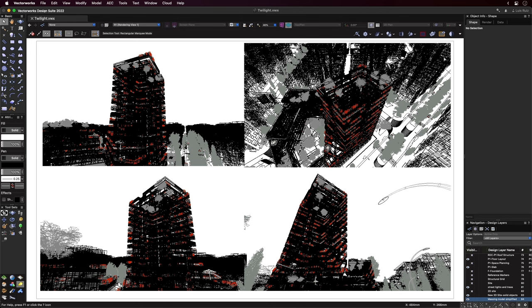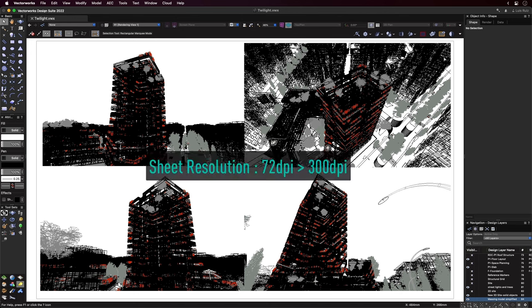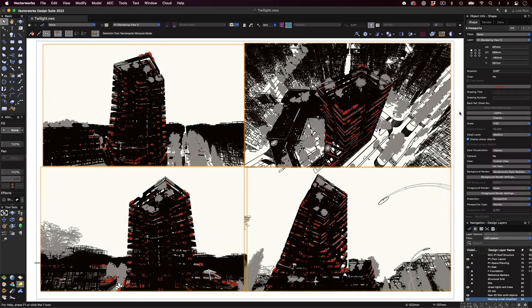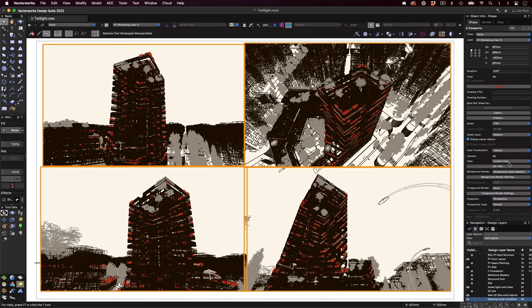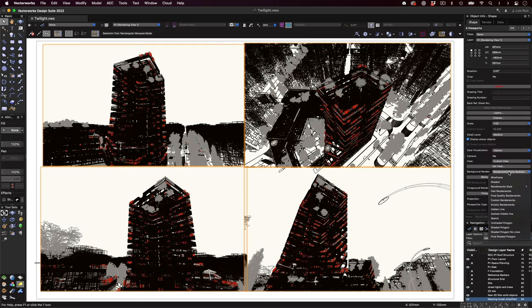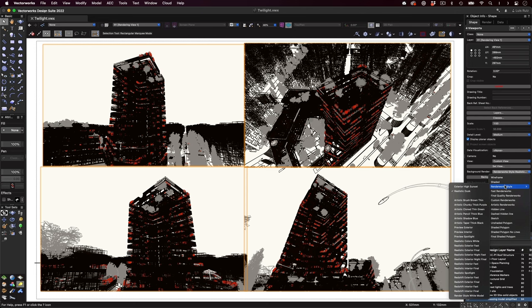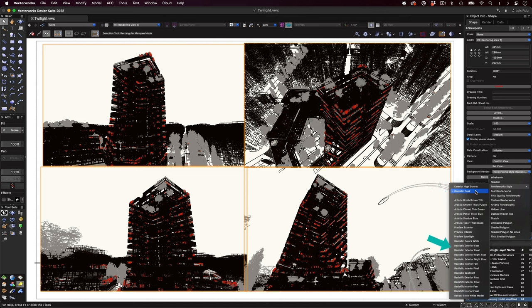For great-looking renderings, I would recommend increasing the resolution from the default 72 dpi up to 300 dpi. Once the viewports and sheets are set, you can assign the render mode you want directly from the object info palette. Here we can choose a shaded style, artistic, or a fast preview, a Redshift mode, or your own custom rendering style.